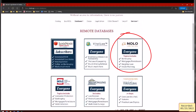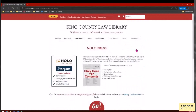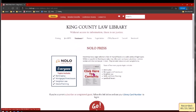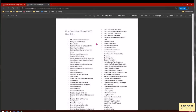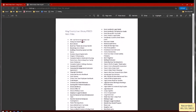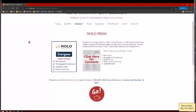Most pertinently, we're going to be looking at Nolo. It's a collection of largely DIY books covering a variety of topics — how to beat your traffic ticket, how to start a living trust, and so on. On our website, going from the databases tab to Nolo, you can see a table of contents. The database is just a collection of ebooks. Nolo is free to access — you can access it at home.